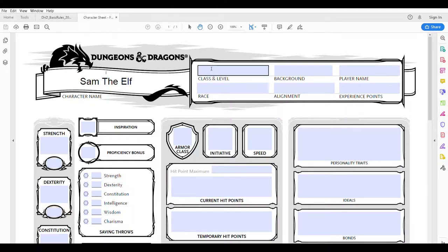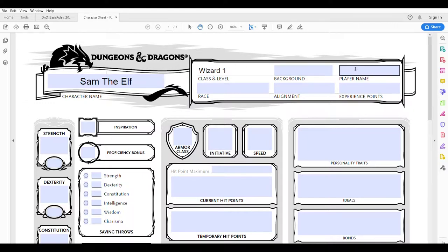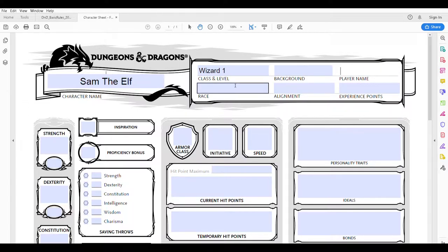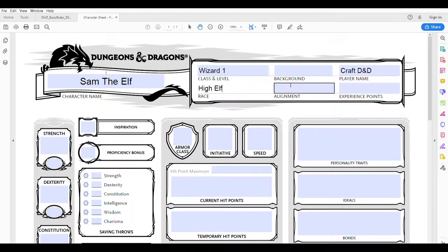Some things I can fill in right away. His class is going to be Wizard, he's going to be level one because we're just starting him. I could put his background in here if I knew what it was yet, but I haven't picked that out — I have a feeling it's going to be Noble, but it might not be. You can put your name in there too — that's handy if your character sheet gets lost at the table. He's going to be a High Elf.